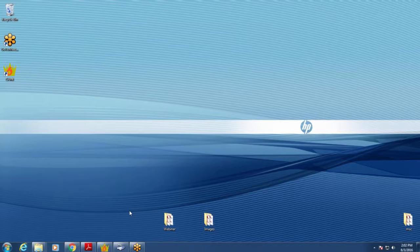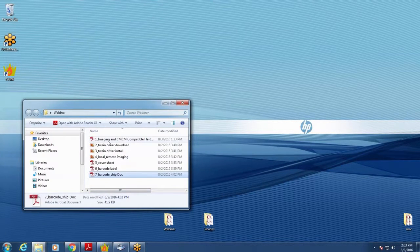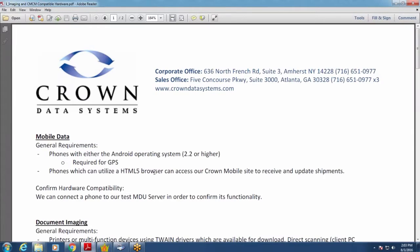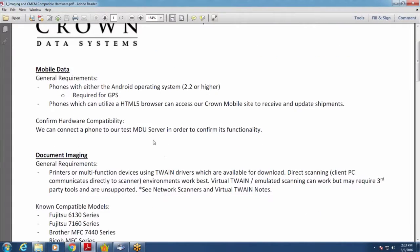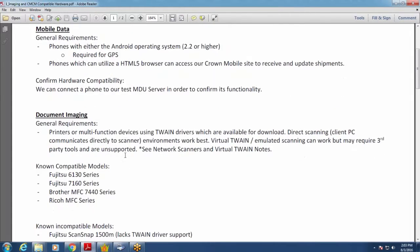The first thing you're going to need if you have Document Manager is a compatible scanner. This document, which is available to anyone — please reach out to your sales or support group if you don't have it — explains the compatible hardware for the Document Manager application. The models we work best with are the Fujitsu 6130 and 7160 series. Those are business class scanners — very fast and they work flawlessly with our application.